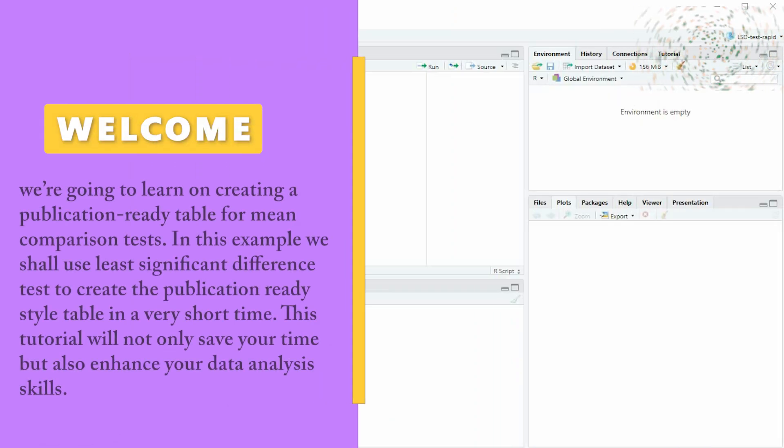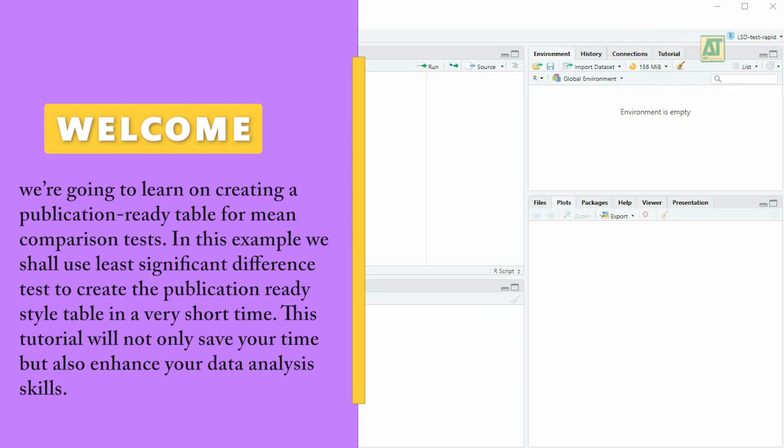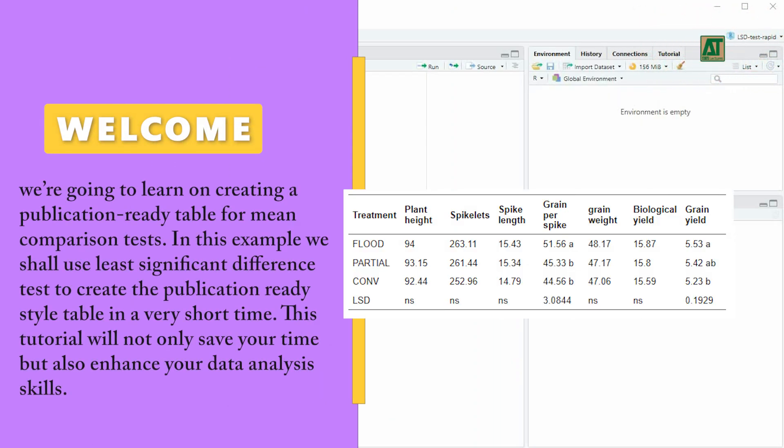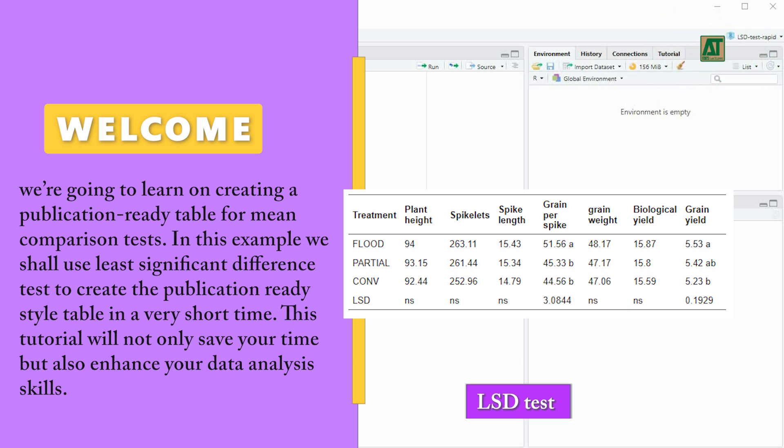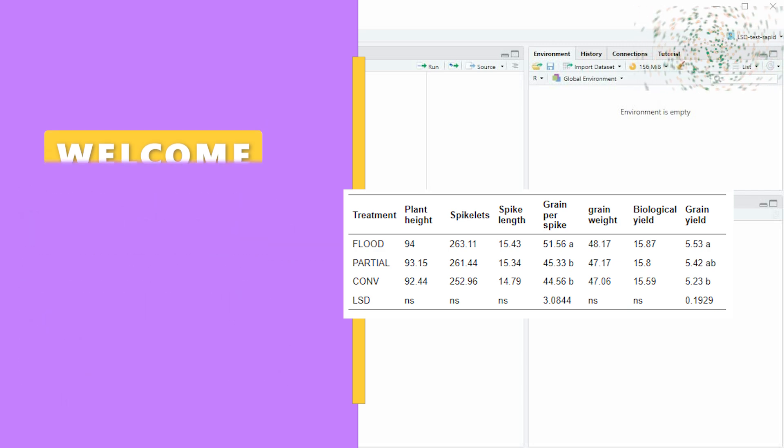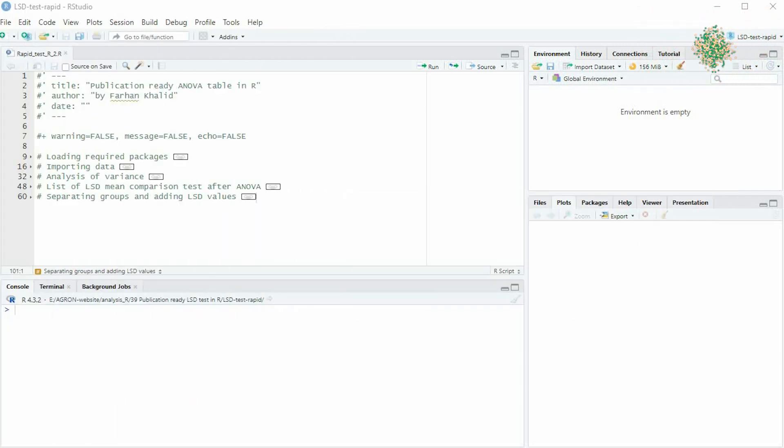Welcome back, data enthusiasts. Today, we're going to learn on creating a publication-ready table for mean comparison tests. In this example, we shall use least significant difference test to create the publication-ready style table in a very short time. This tutorial will not only save your time but also enhance your data analysis skills. So, let's jump right in.